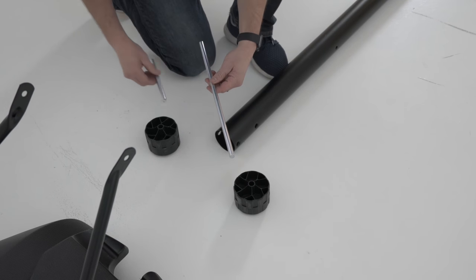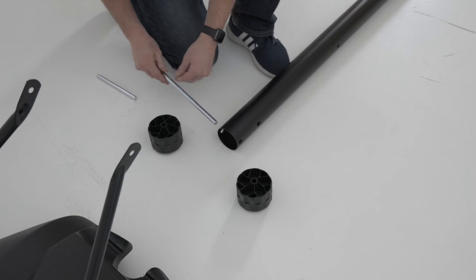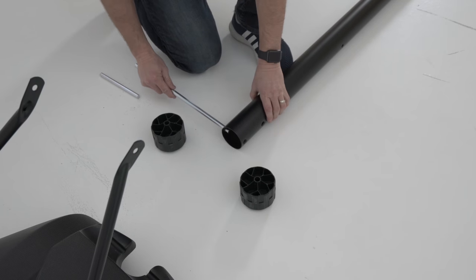Insert the long axle into position through the holes at the bottom of the pole assembly as shown.